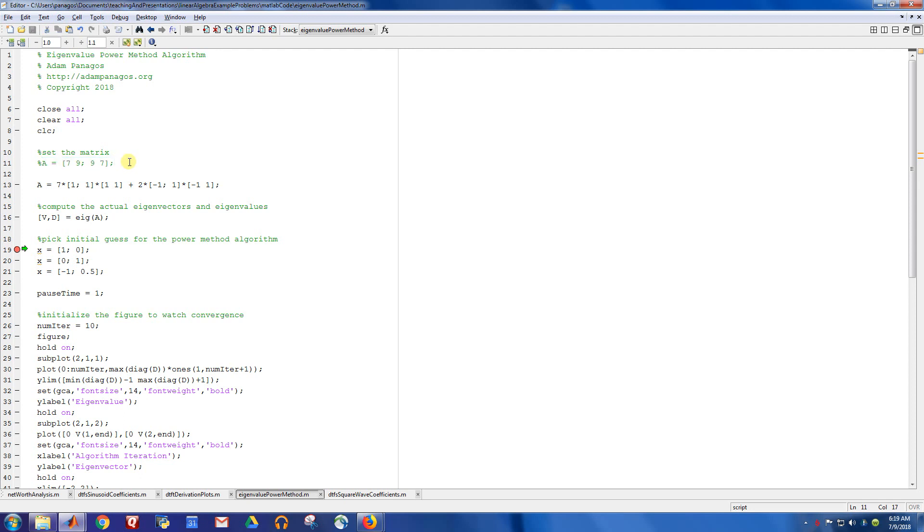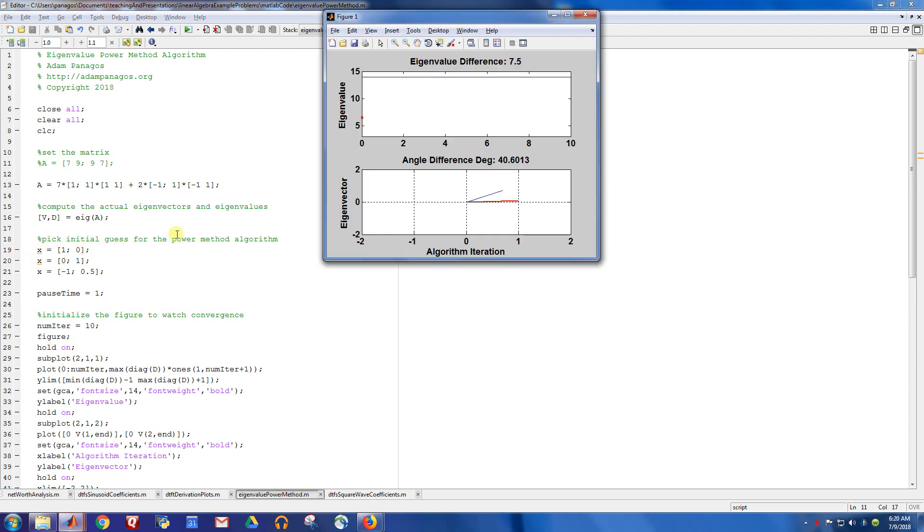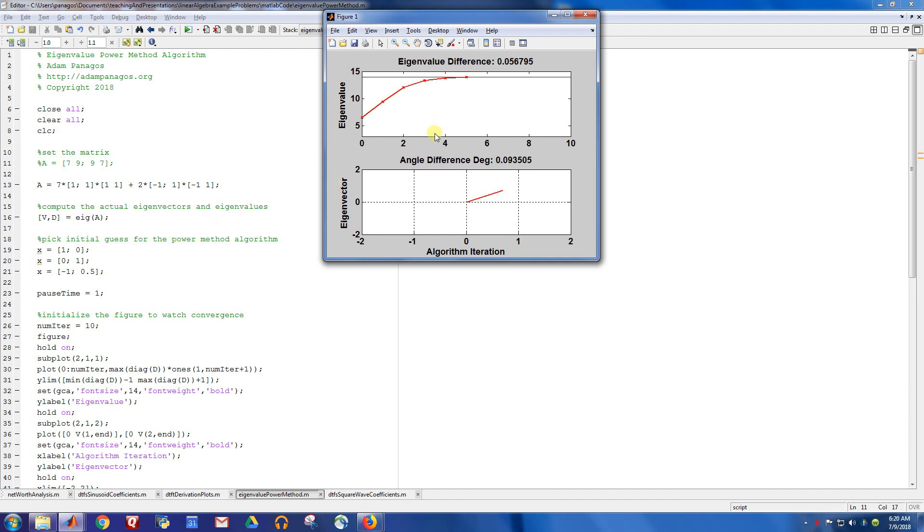The larger that difference, the quicker they converge or the quicker the algorithm converges. So one thing we might expect in this case is it might take a little bit longer to converge. And that's exactly what happens here. We have to go out a little bit further in terms of iterations before we converge.